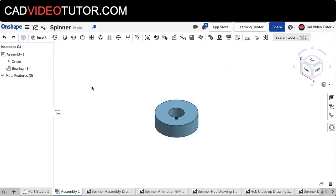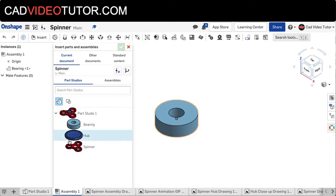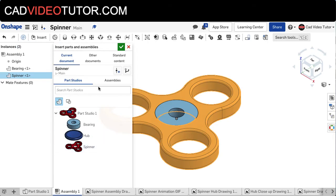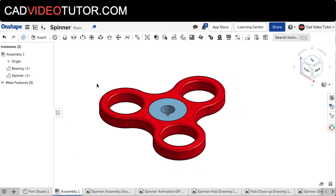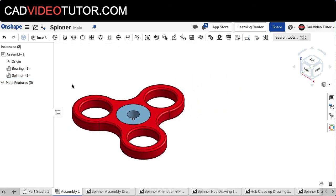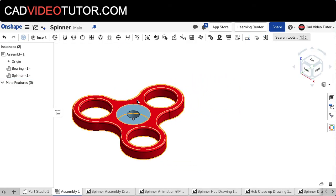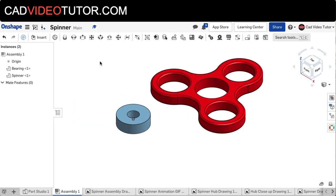With the bearing fixed in place, I'll now use the Insert button again and choose the spinner from the parts list and use the green checkbox to accept. With the spinner in place, if you left-click and drag, you can see that the spinner is not mated to the bearing. And so we'll add a Revolute Mate.